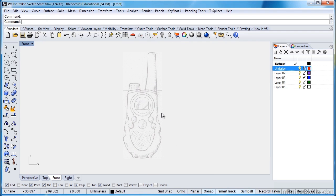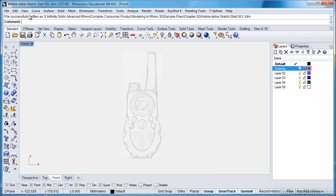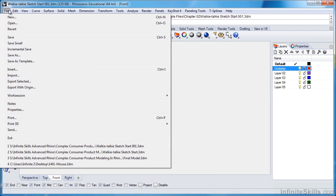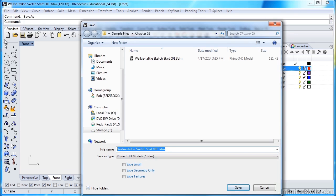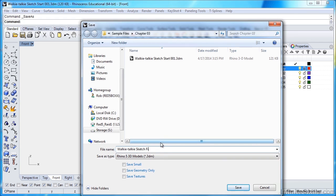I'll sit back to my Front View, and I'm just going to save my document. So we'll do a File, Save As, and then in Chapter 3, I'm going to name this Walkie Talkie Sketch Finish. And this will be our setup to start drawing our actual part.